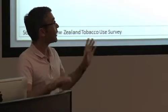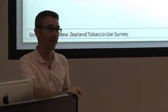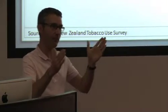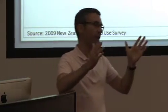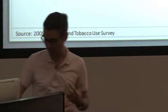If you're looking at quit attempts, 60% have tried in the last five years. Five years is a relatively short space of time, so people are trying to do something about it.